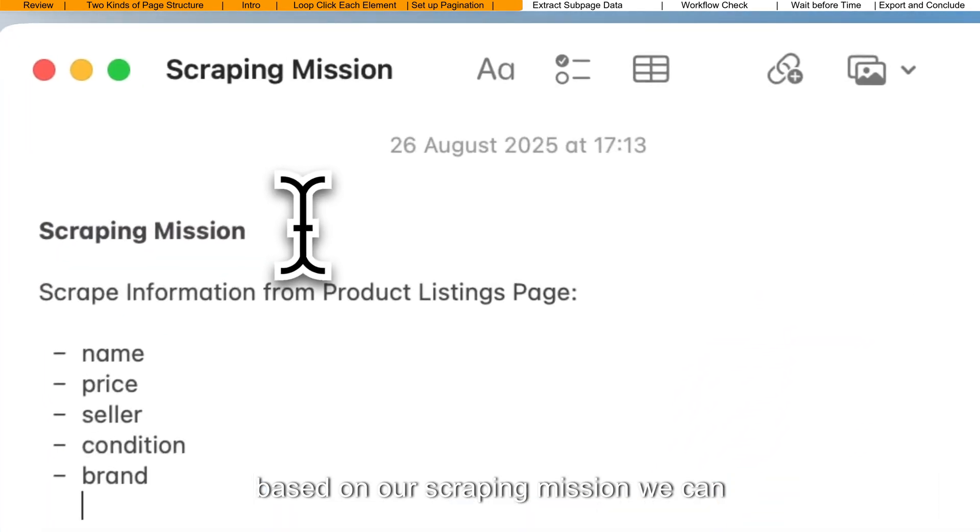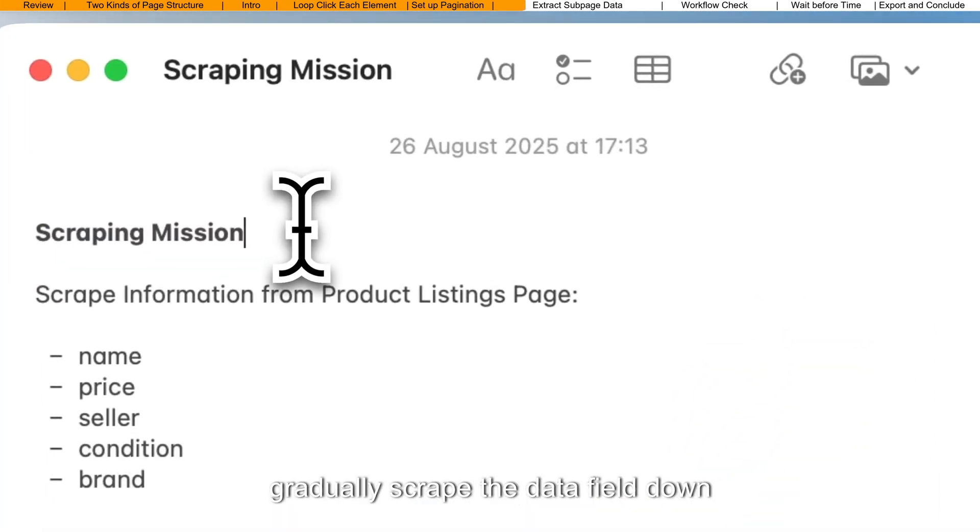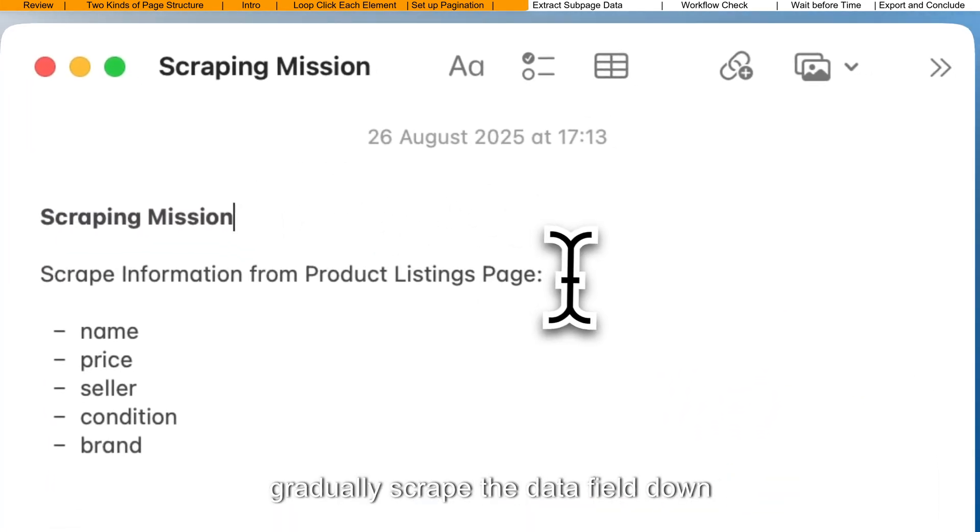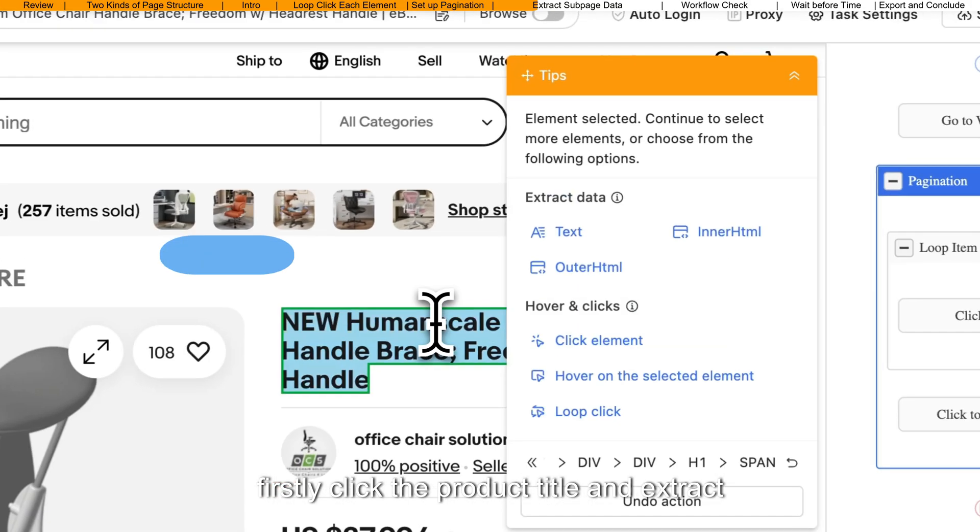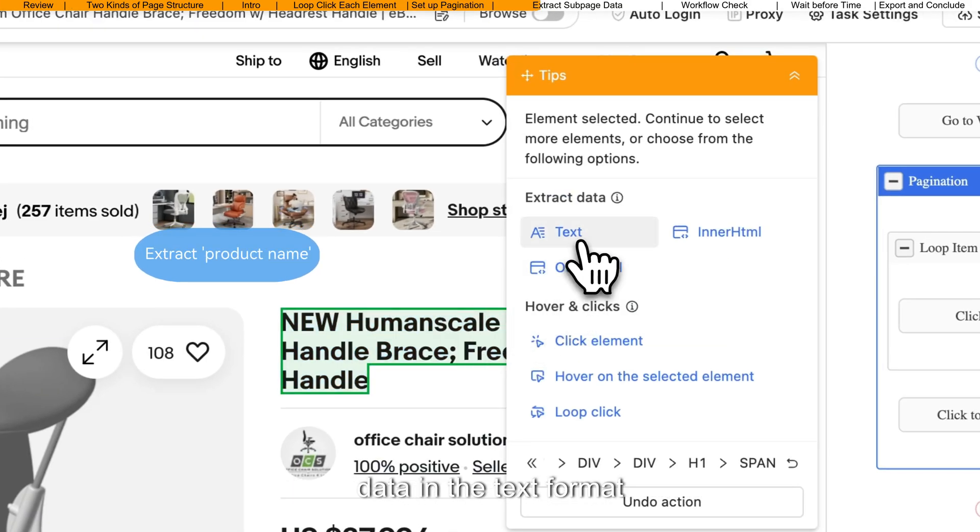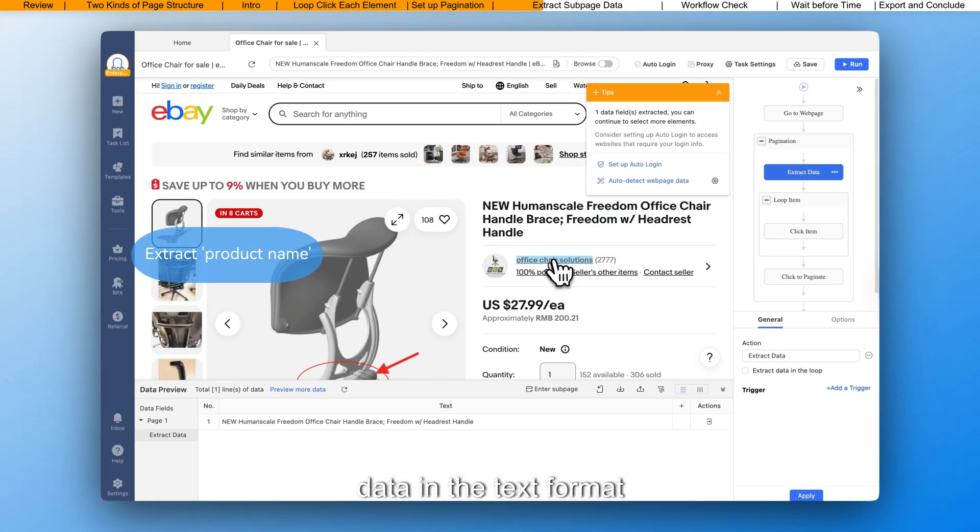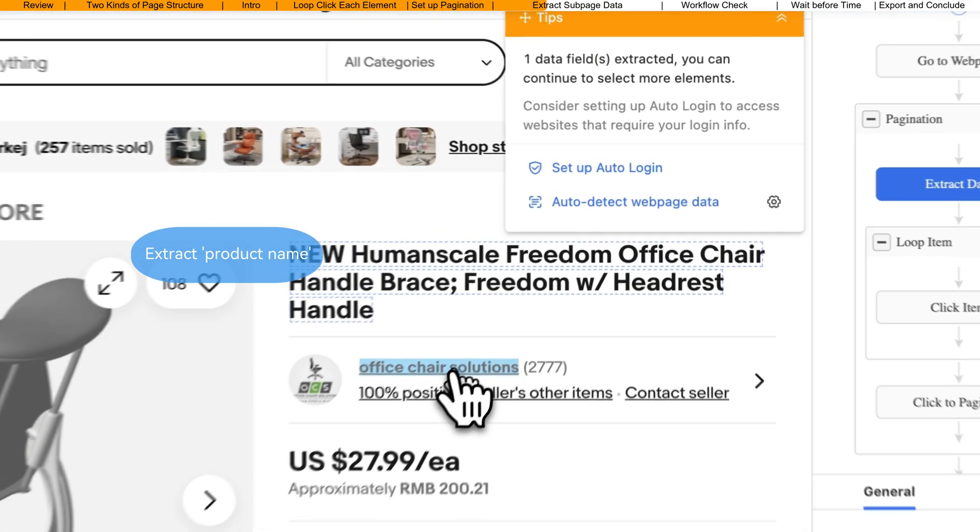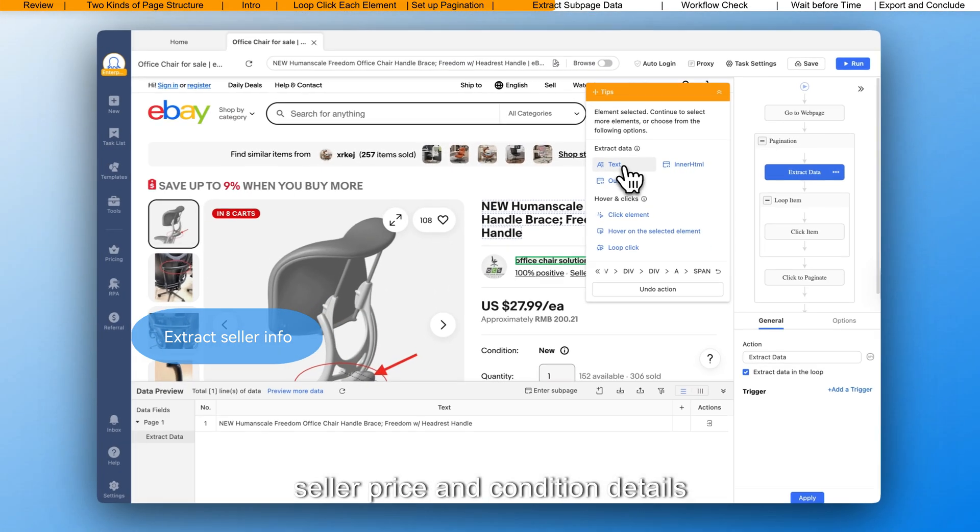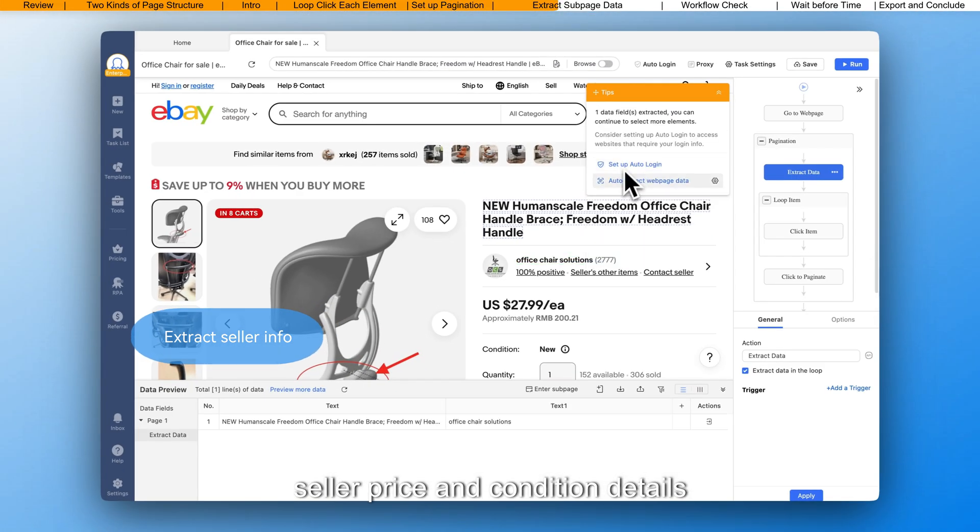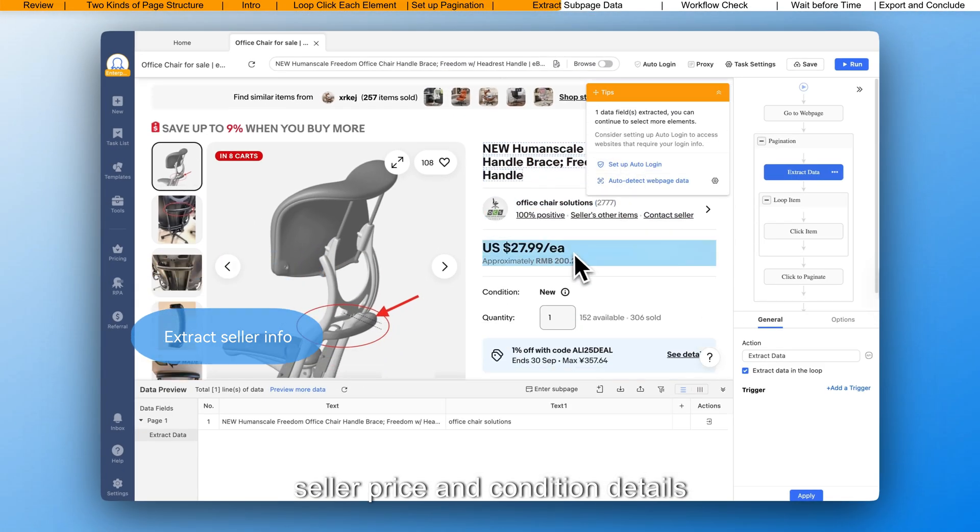Based on our scraping mission, we can gradually scrape the data field down. Firstly, click the product title and extract data in the text format. Then, just repeat the same process for the seller, price, and condition details.